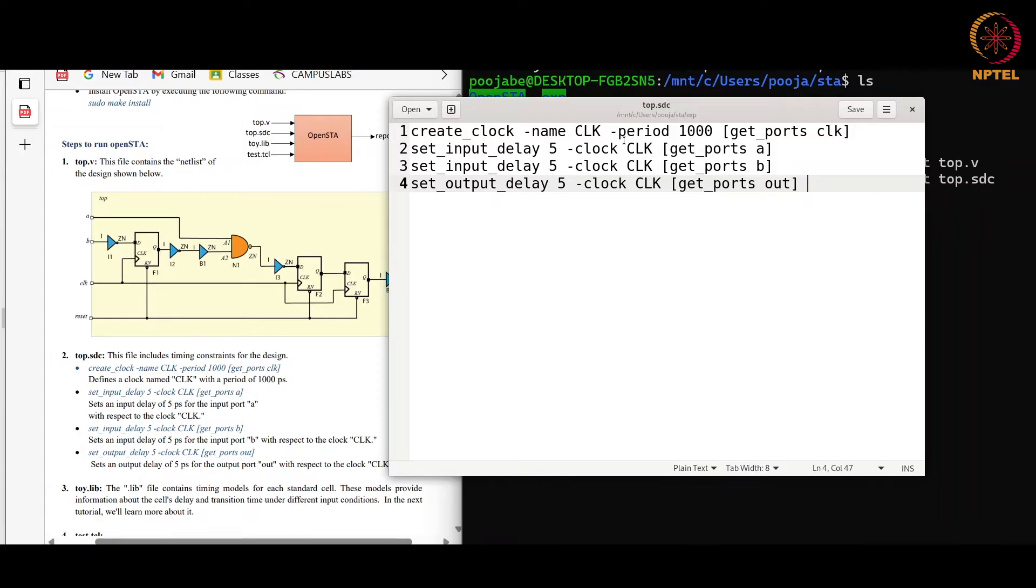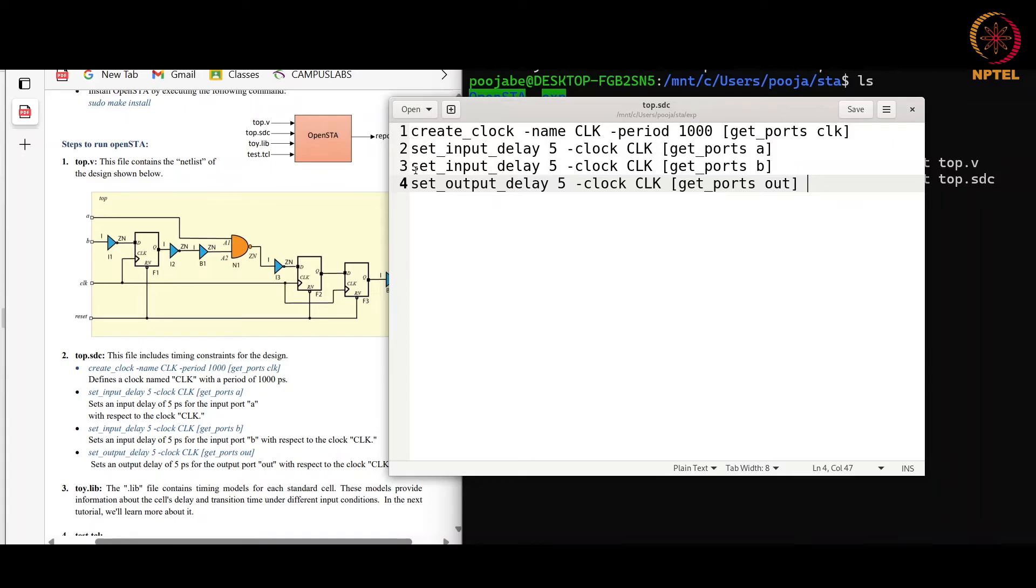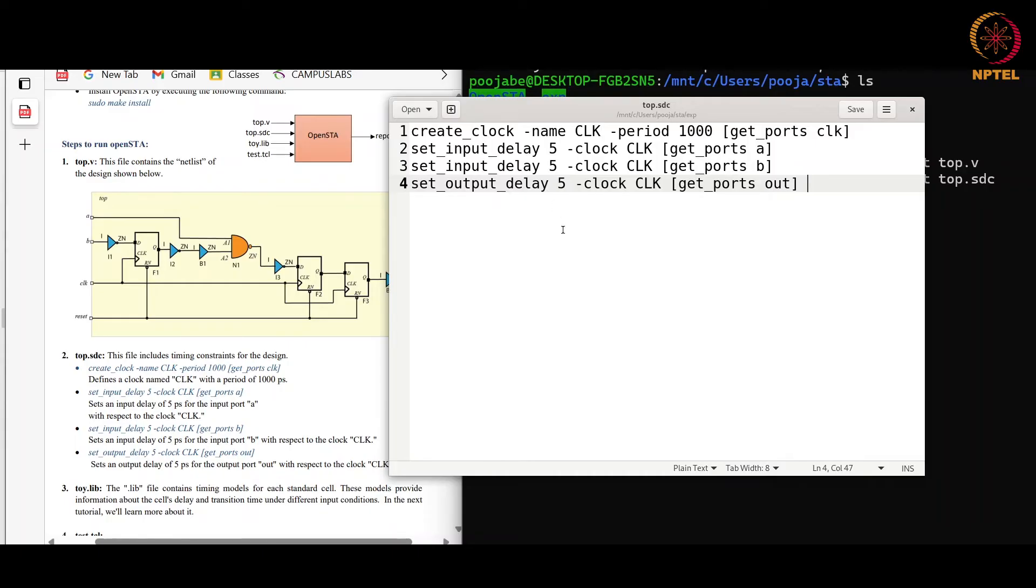Same will be for the third command that will set the constraint for port B of 5 picosecond with respect to the clock. set_output_delay will set the output constraint for the port out.